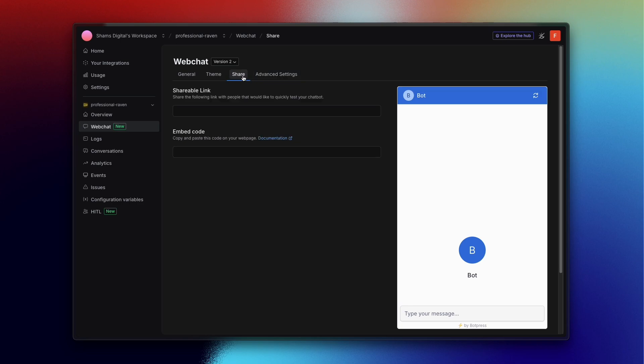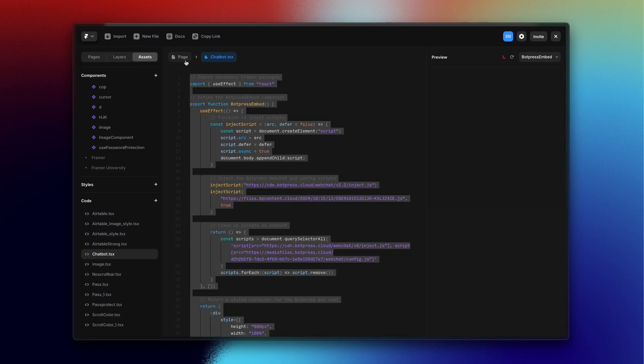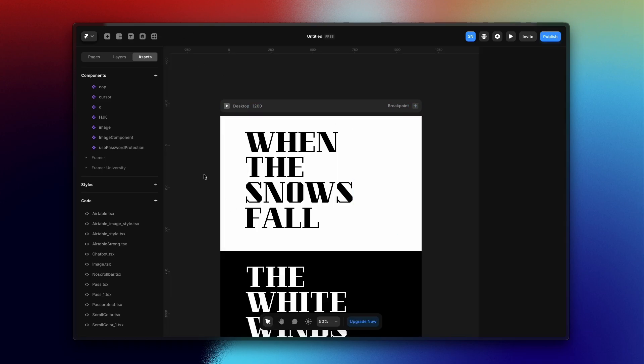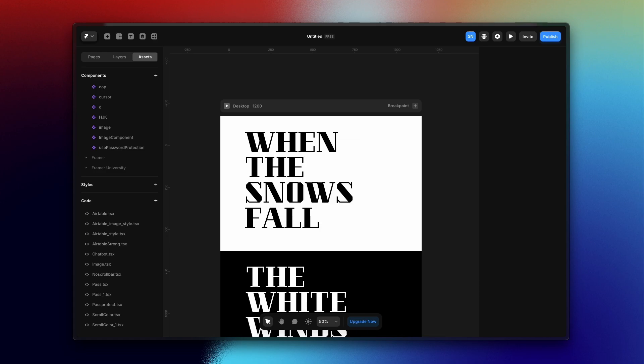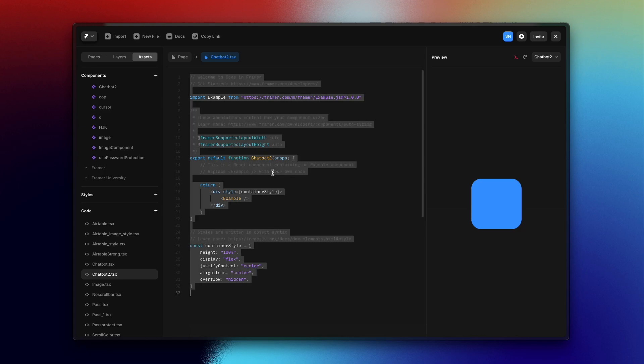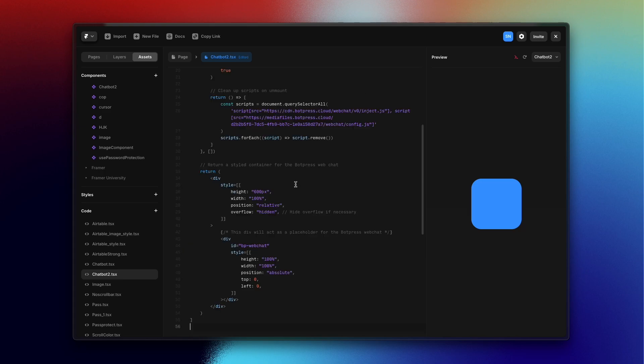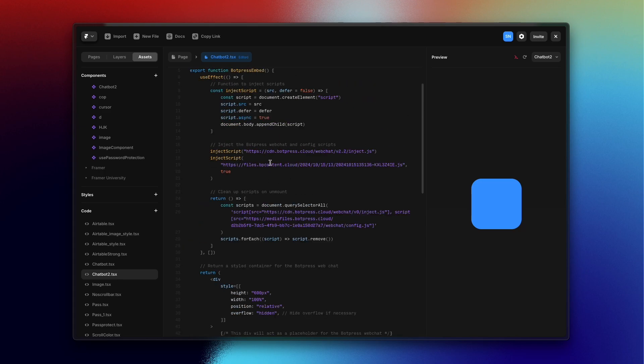Once you stylize your chatbot, you just need to go to your shareable links that will appear here and you just need to copy those. So let's set up this on our Framer website. This is the component I've created—you just need to copy that. I will provide you that code in my description or comment section. You just need to create a new component and name it. I'm naming it Chatbot. Paste the code here.